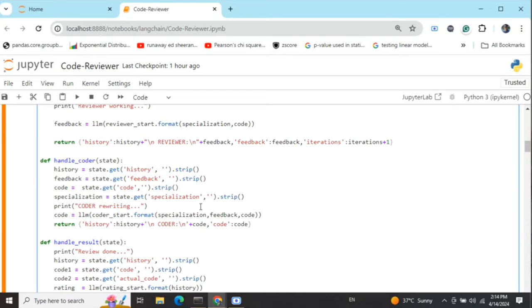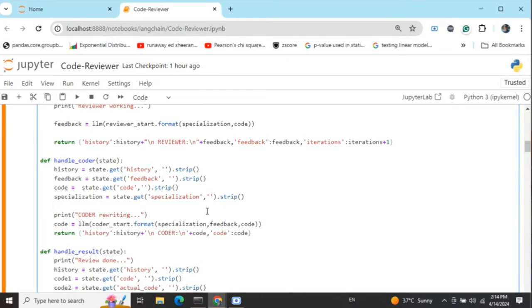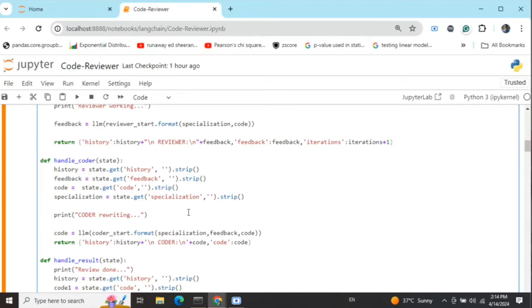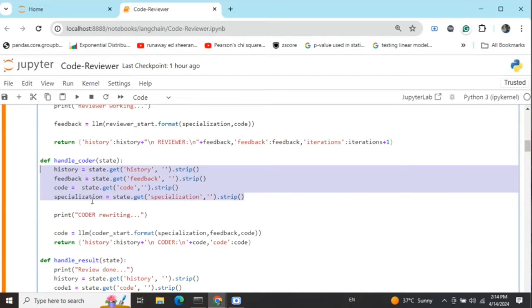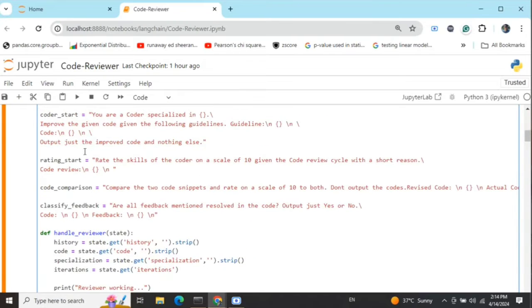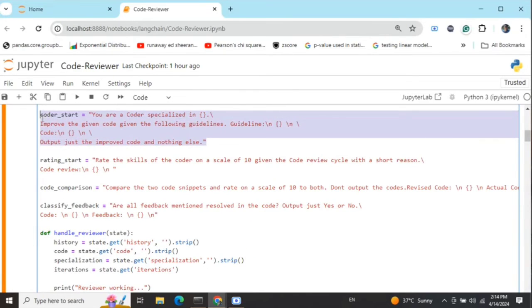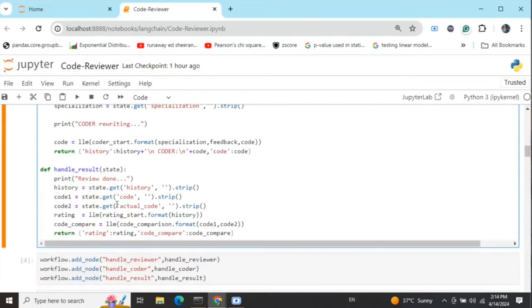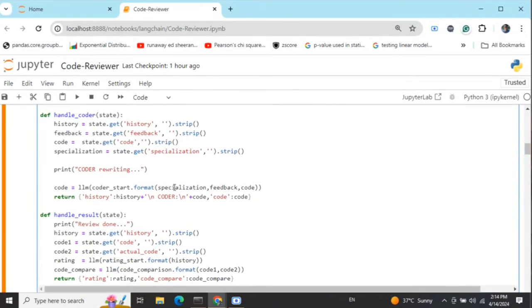Handle coder is similar on the above grounds. No major changes. We're loading some required variables: history, feedback, code, specialization, and then filling these values into the coder prompt to get the revised code using the feedback.